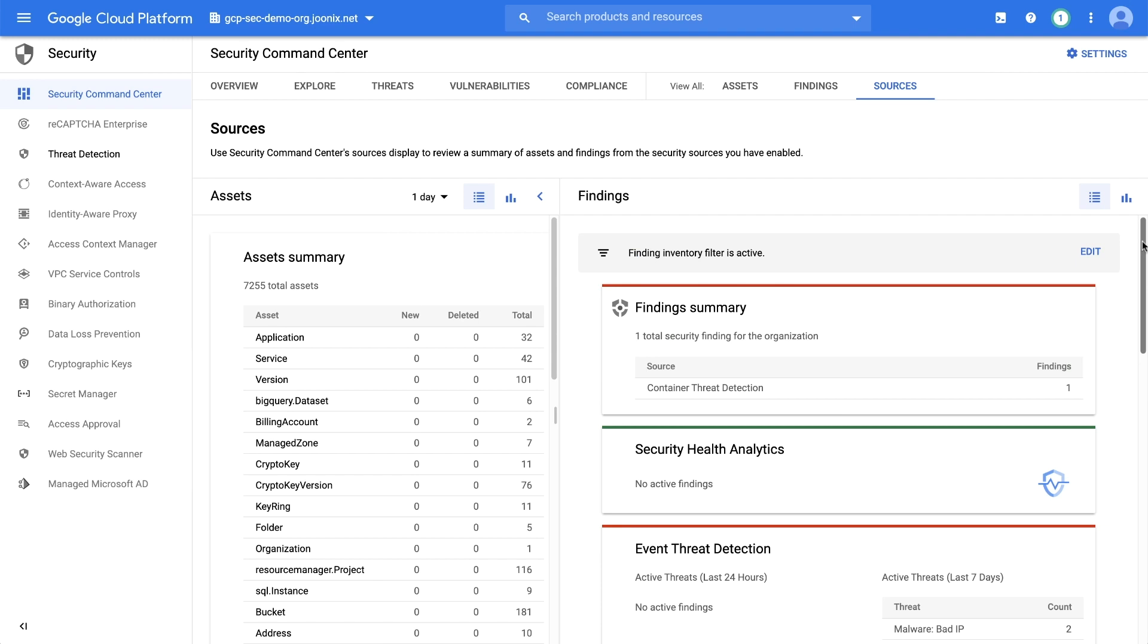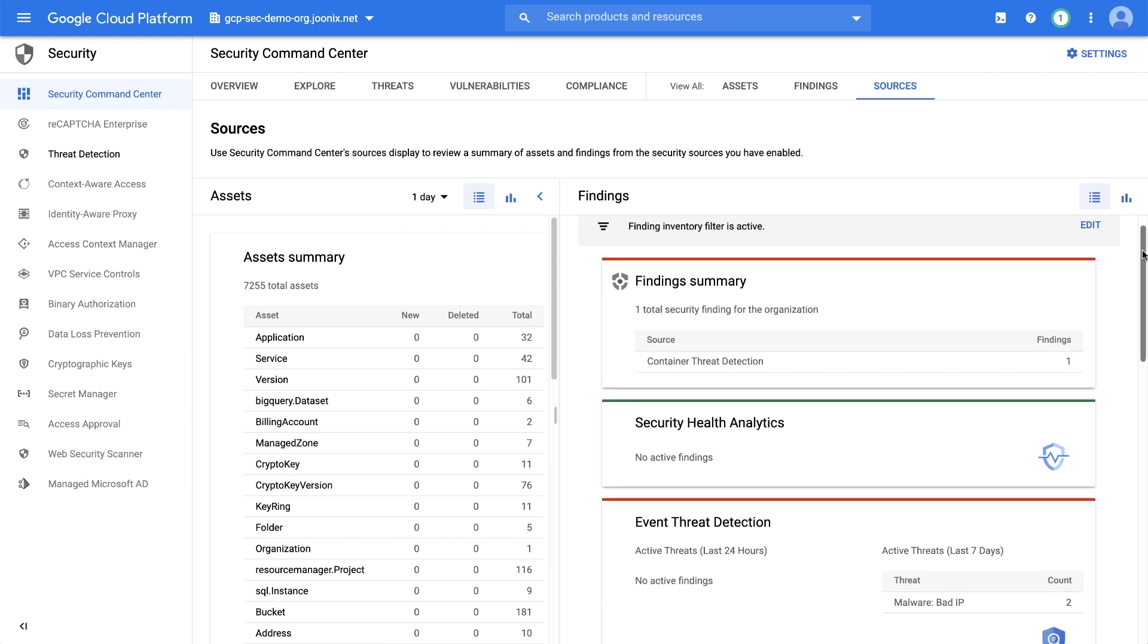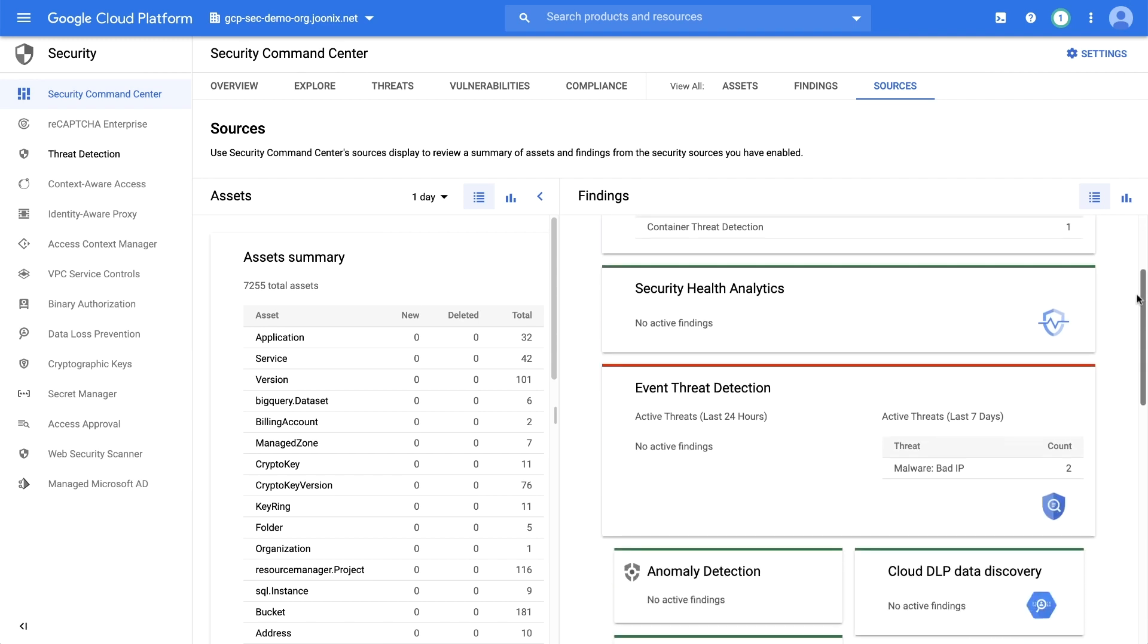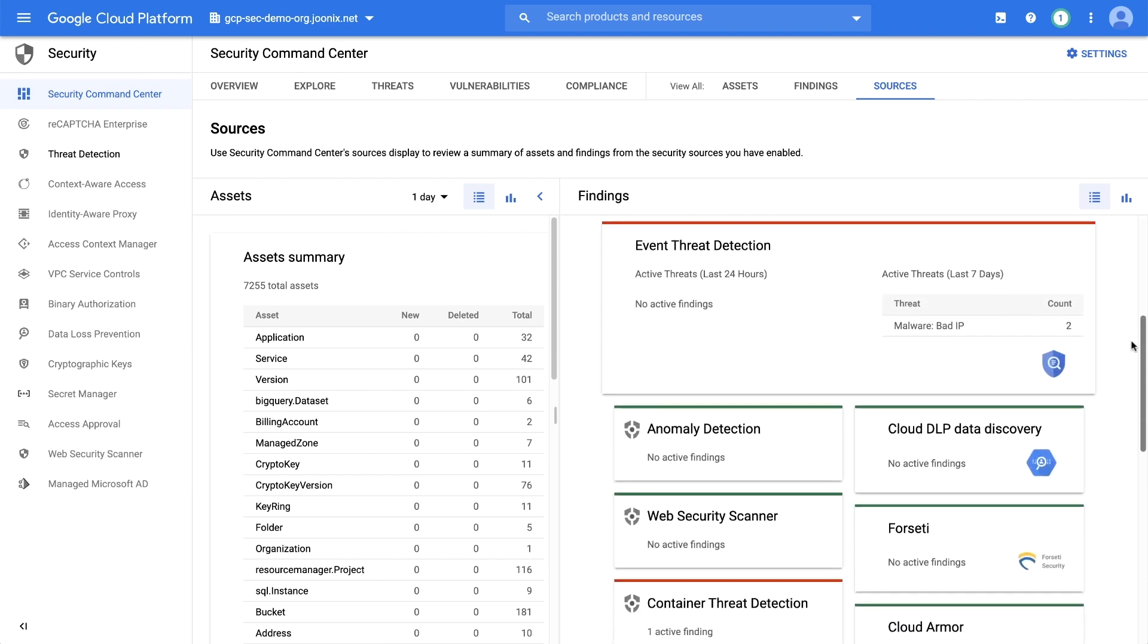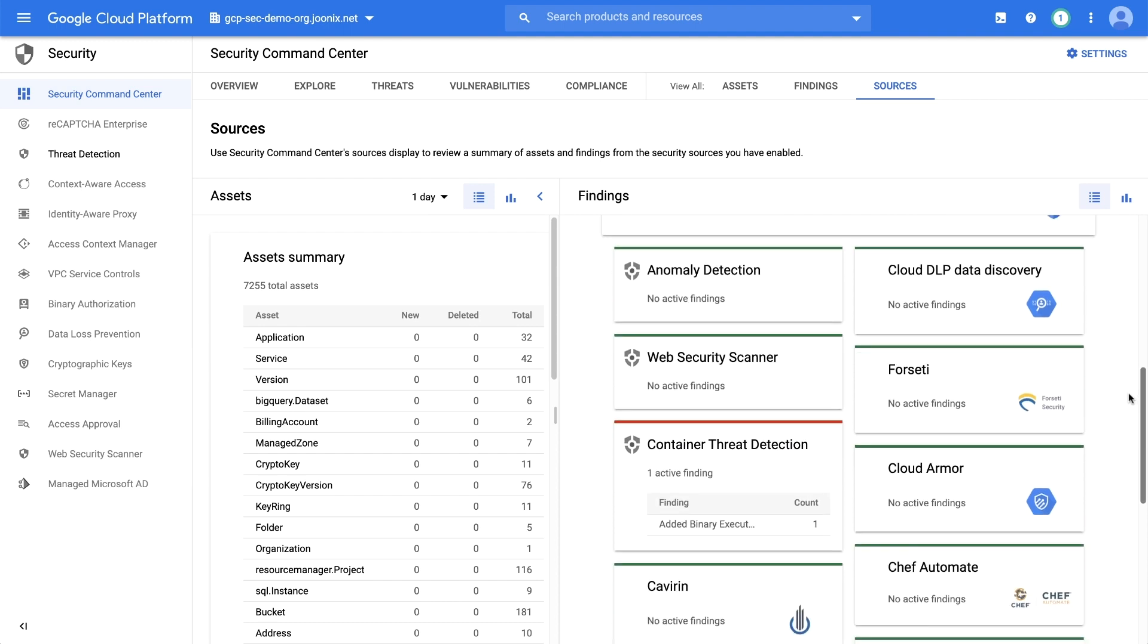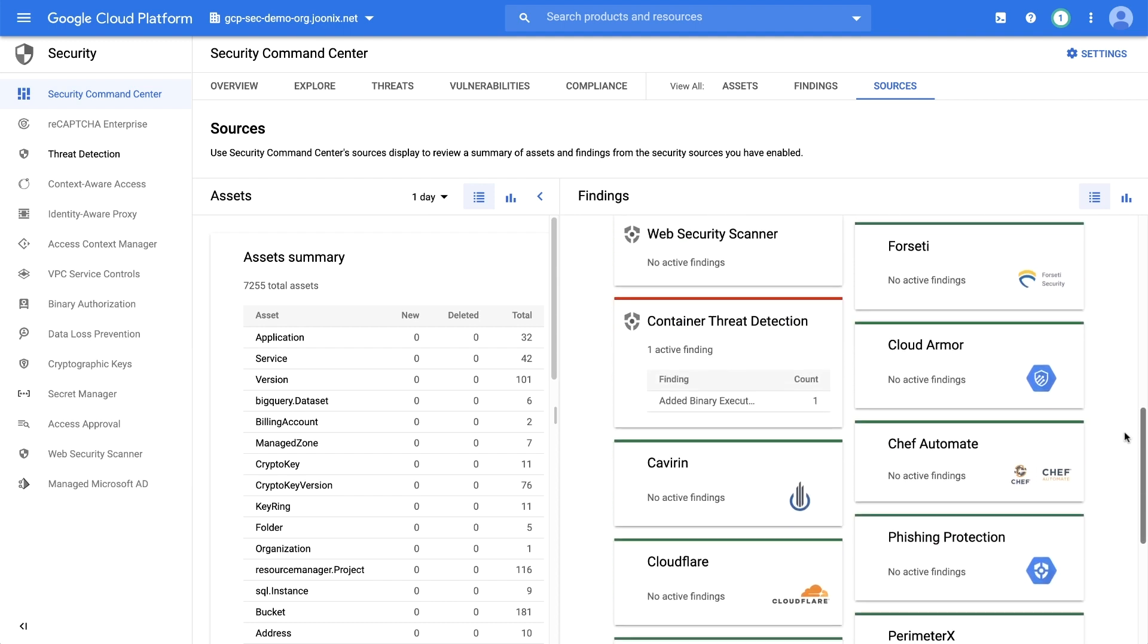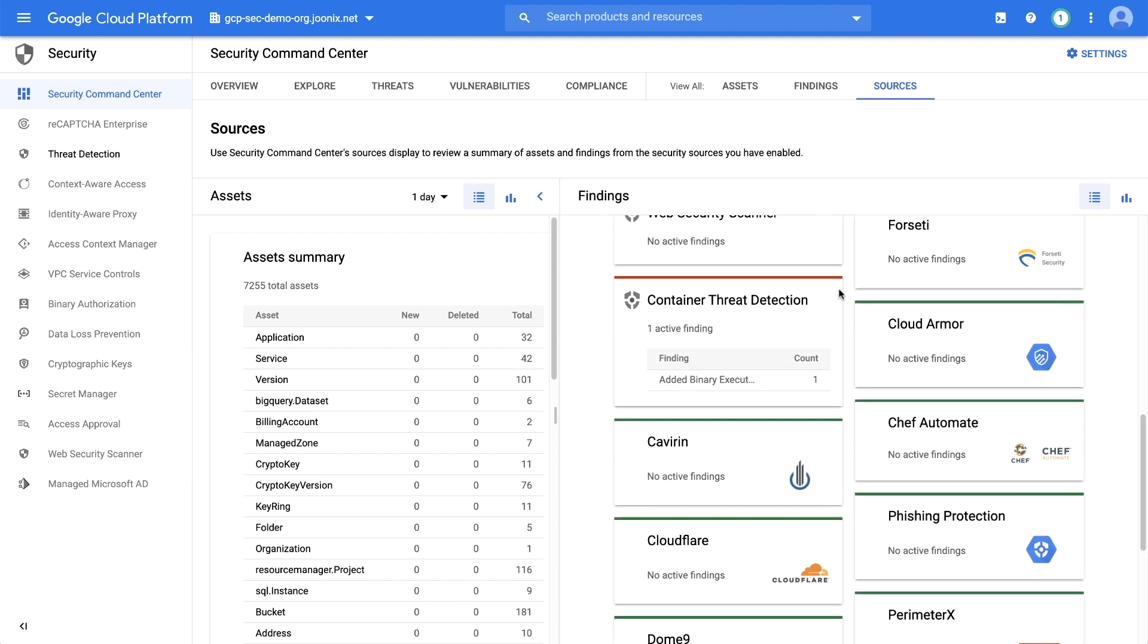Container Threat Detection, KTD, is a built-in service in Security Command Center Premium. It can detect the most common container runtime attacks and provide alerts in Security Command Center and optionally in cloud logging.